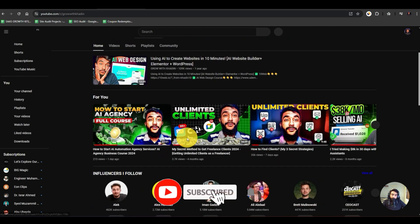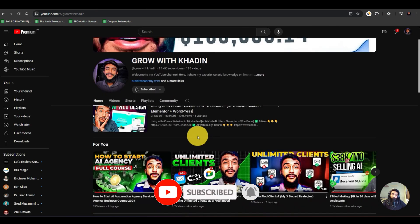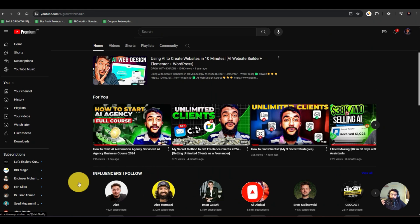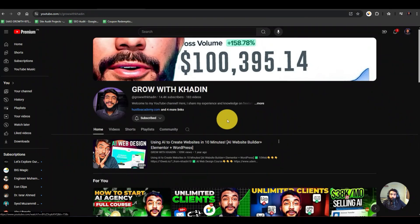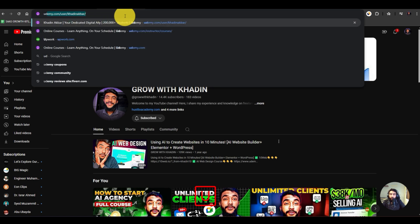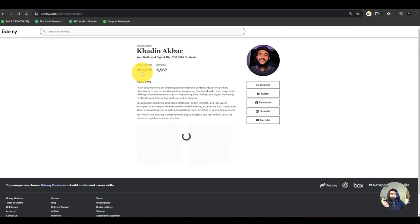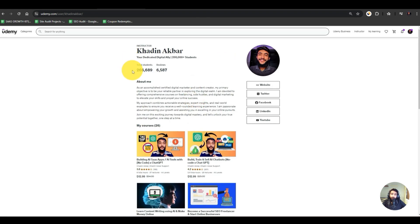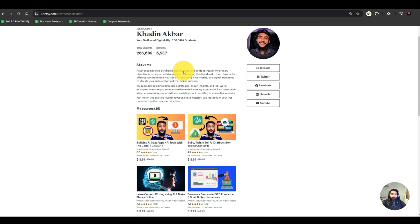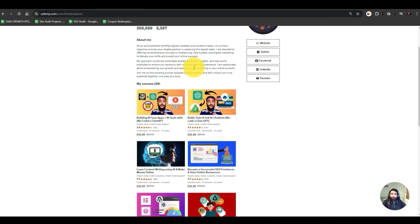Before that, don't forget to subscribe to my YouTube channel and click on the bell icon for the latest videos about AI businesses, finding clients, lead generation hacks, etc. You can also ask me anything in the comments. If you want to learn more about freelancing and online businesses, I have around 26 courses on Udemy with around 200,000-plus students, which is a quarter of a million. You can check out my courses and enroll in whatever you like.